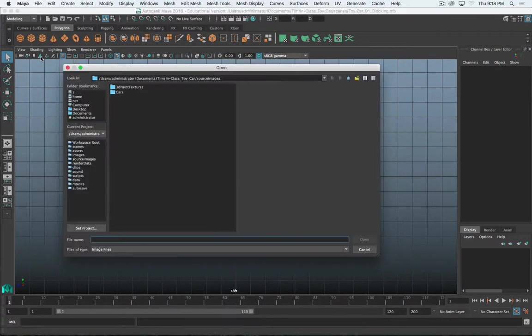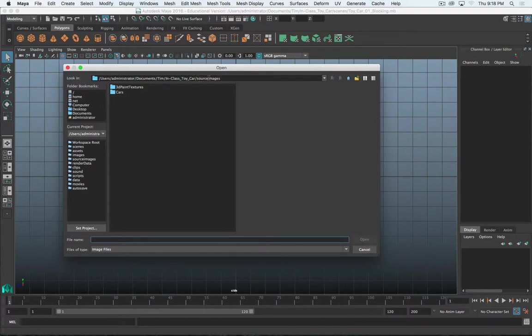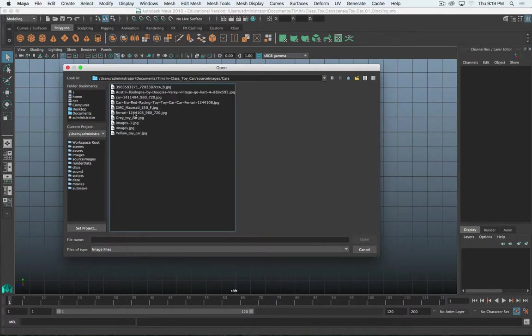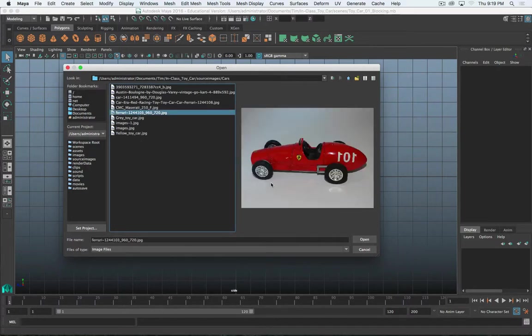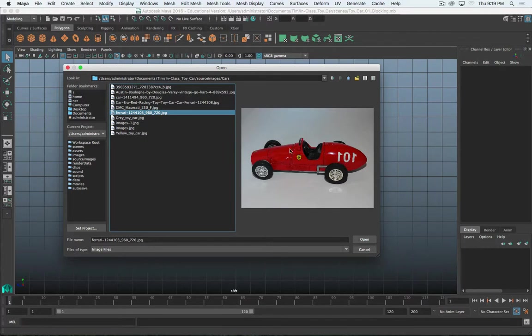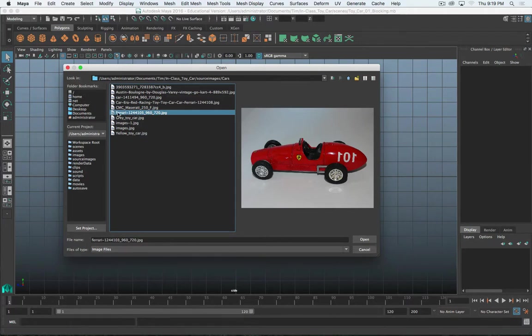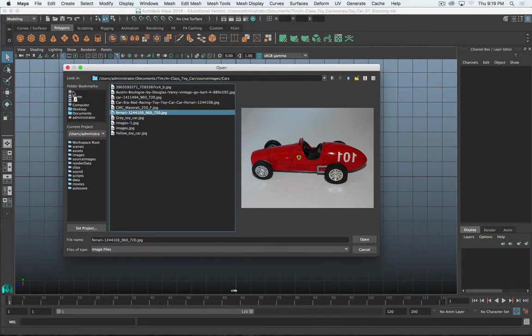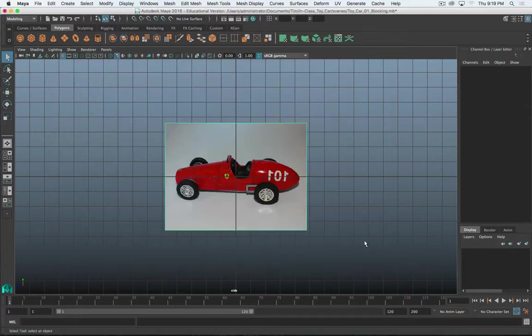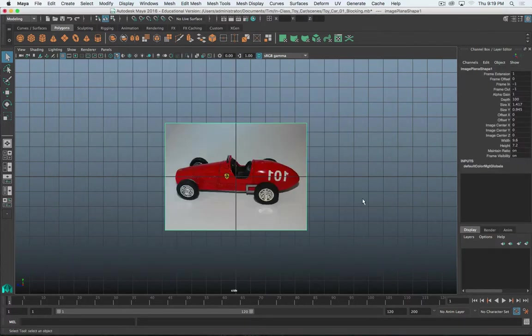And then in the viewport menu, the fourth icon over is Image Plane. This will actually allow you to bring in an image as a plane in your scene that you can use as reference. So I'm going to click that, and it's going to automatically navigate to my Source Images folder in my project. I've got my Cars subfolder, and then I should have named this better, but this Ferrari image is the one that I want. What I should have done is I should have named this, you know, car underscore reference underscore side or underscore right side or something like that. So I knew exactly what it was.